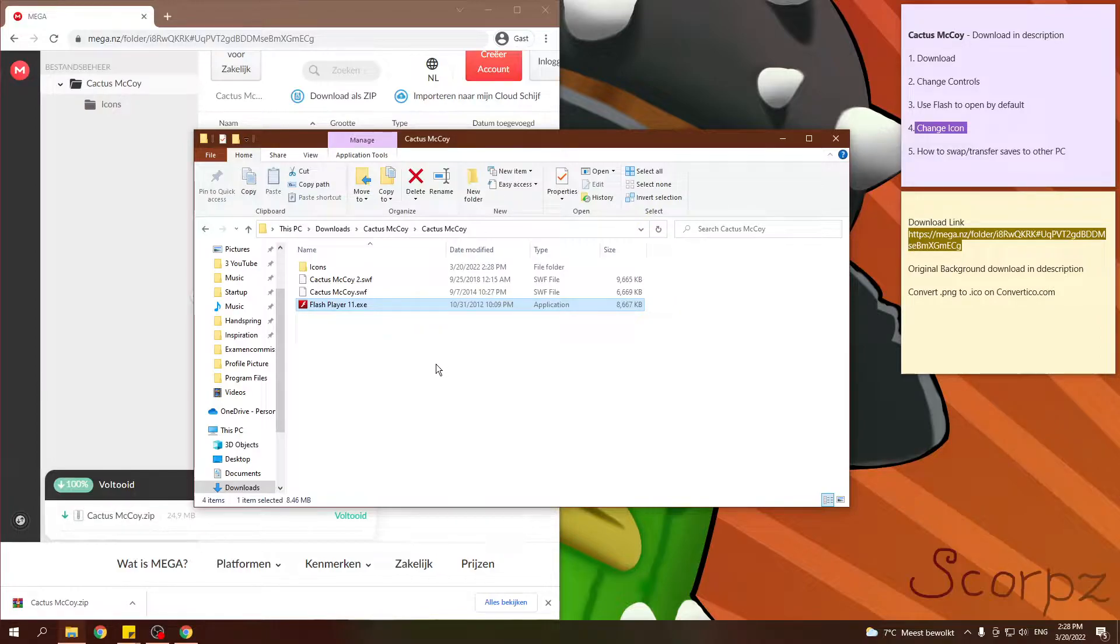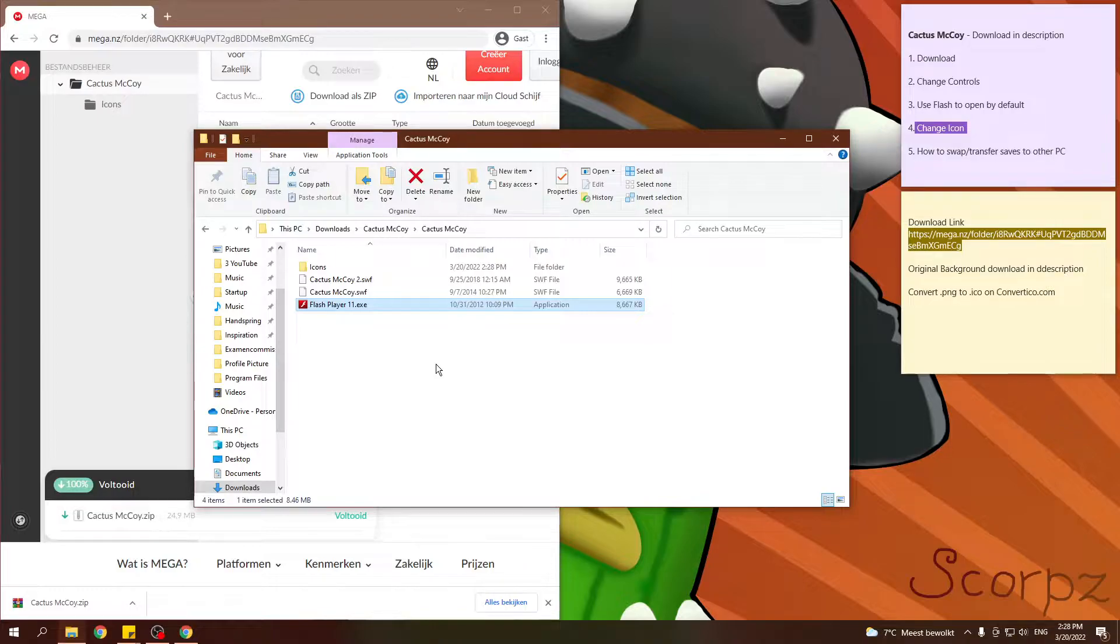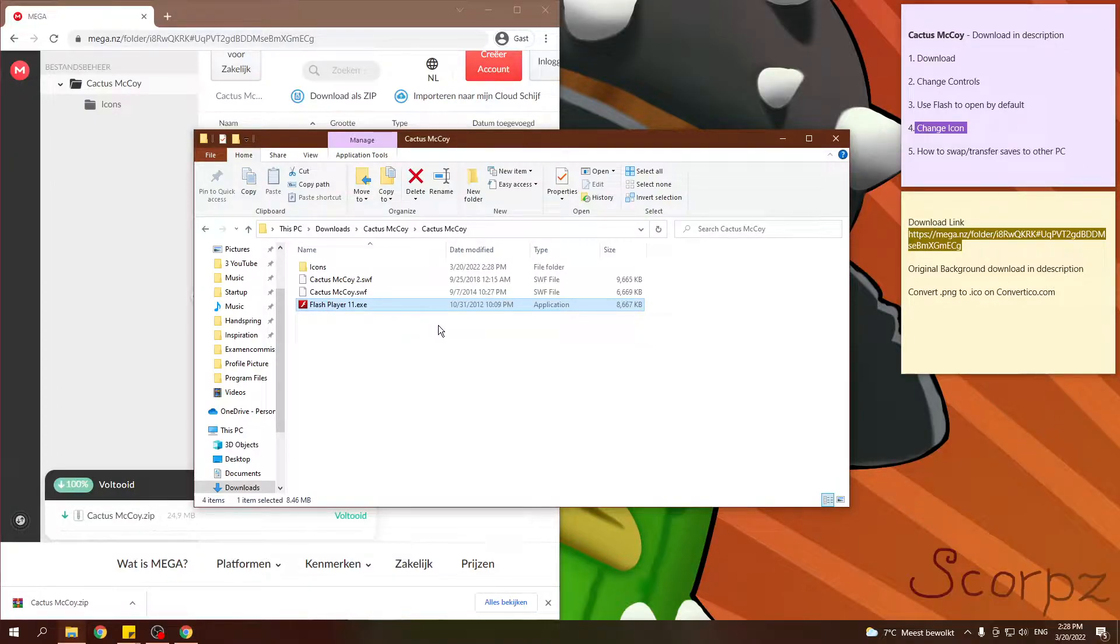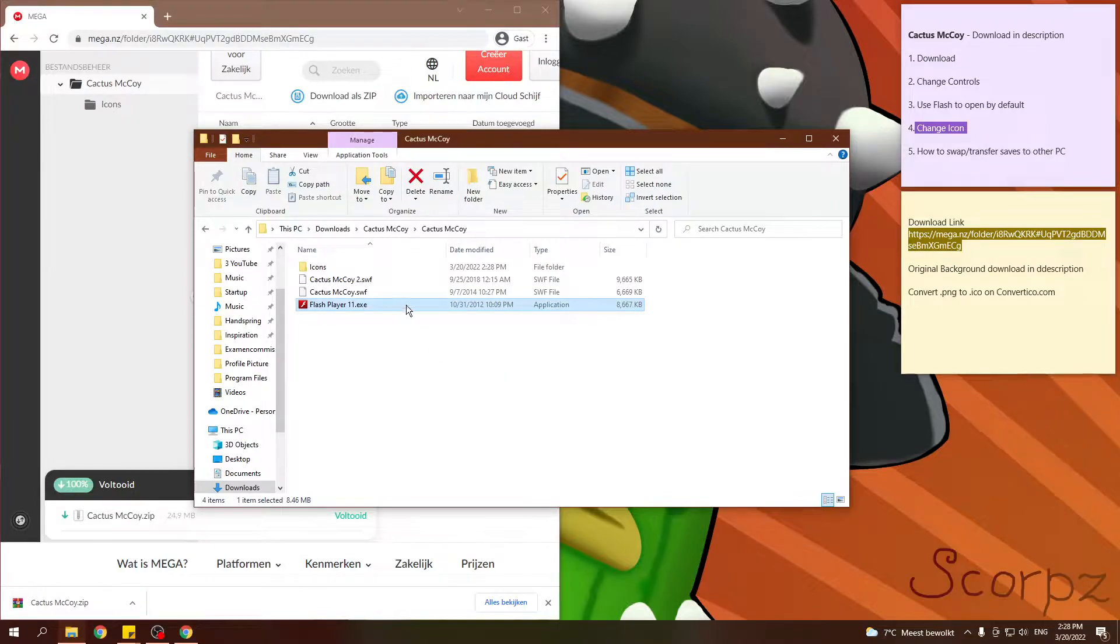And the last one is the Flash Player. This is actually the thing you have in your browser. You know, the one that expired, the Flash Player. But this one for desktop won't expire. I think it will work forever or indefinitely basically for a very long time.